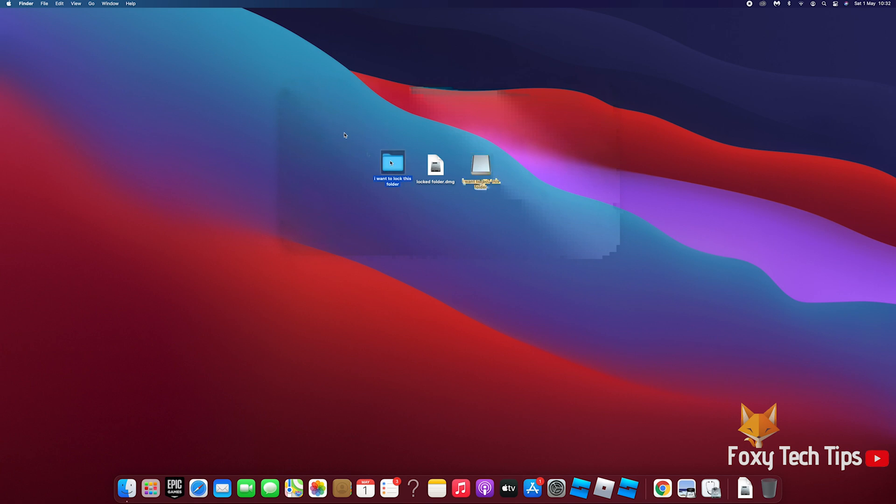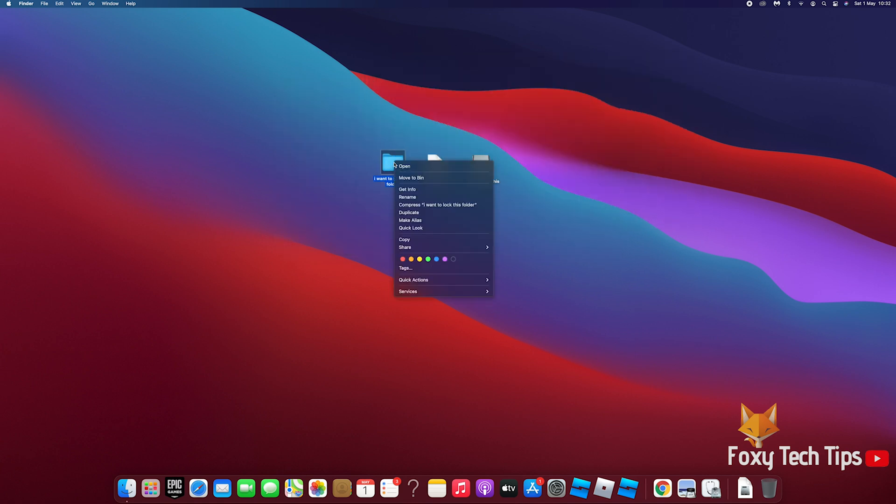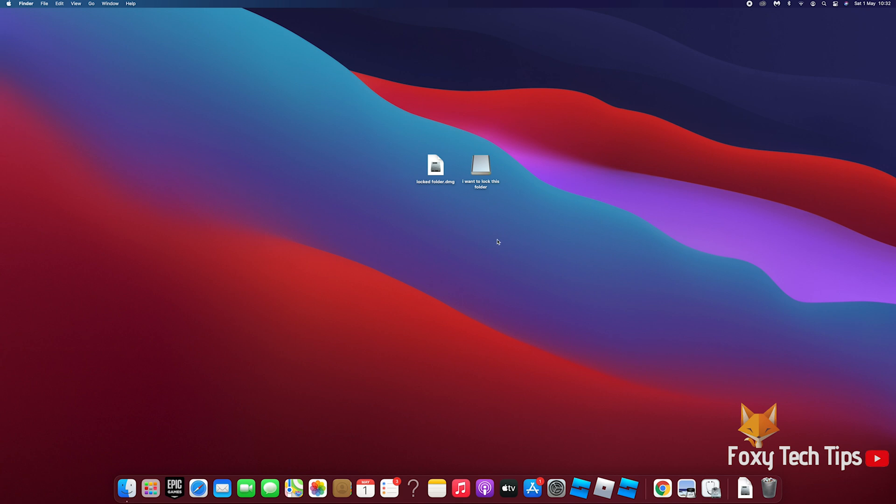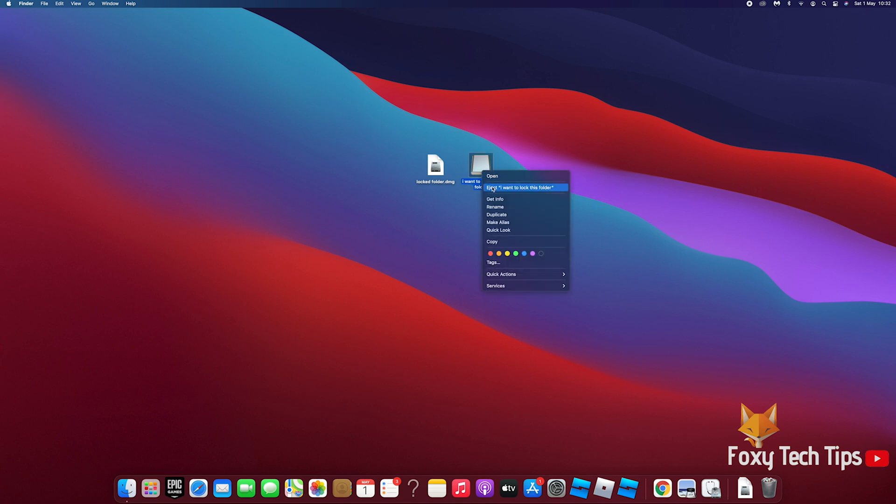And that draws an end to this tutorial. Please like the video if you found it helpful and subscribe to Foxy Tech Tips for more Mac tips and tricks.